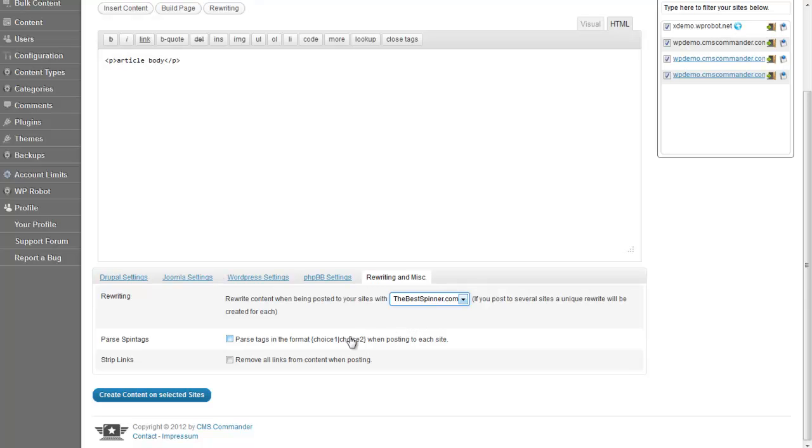The second option tells CMS Commander to pass spin tags when posting and with the last one you can strip all links from the article.